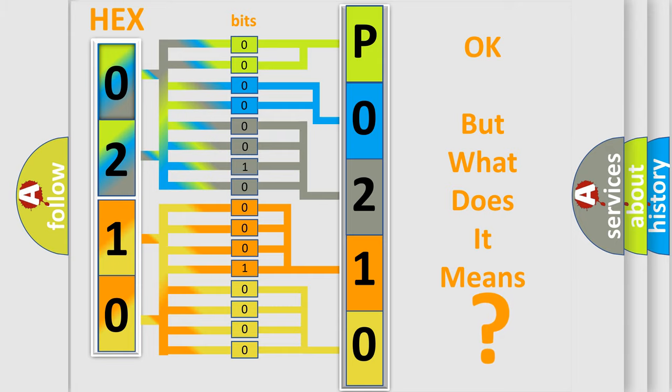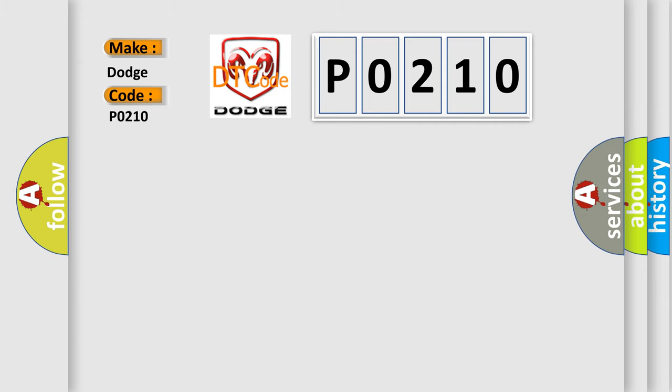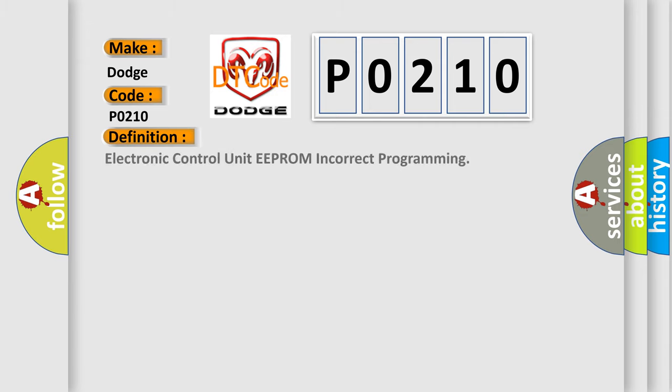So, what does the diagnostic trouble code P0210 interpret specifically for Dodge car manufacturers? The basic definition is electronic control unit EEPROM incorrect programming.